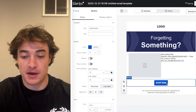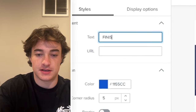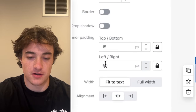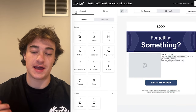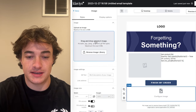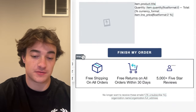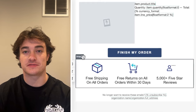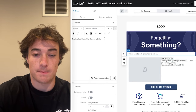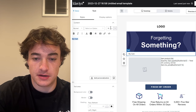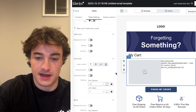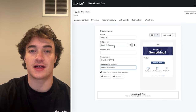Add a button that says 'Finish My Order,' add the dynamic URL, and adjust the width to be a bit longer. We also want to add a little social proof — drag an image block with simple icons showing free shipping on all orders, free returns within 30 days, and 5,000+ five-star reviews. Add a 'My Cart' label, adjust sizing and spacing to keep things clean. Then set the subject line — something like 'Forgetting something?' — and in the preview text extend on that: 'Finish your order inside.'